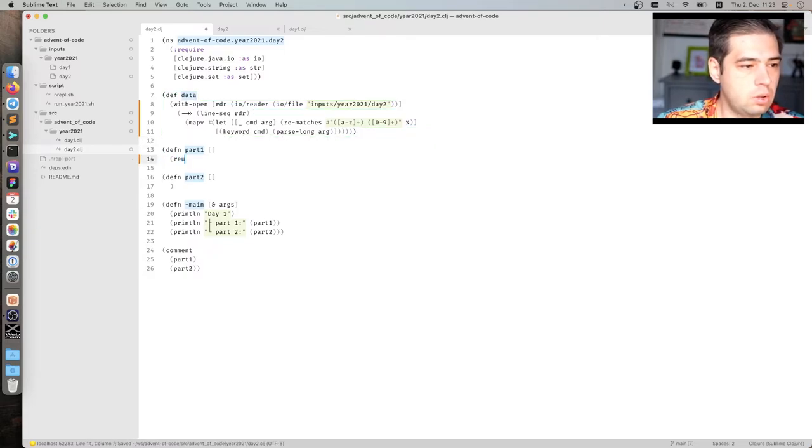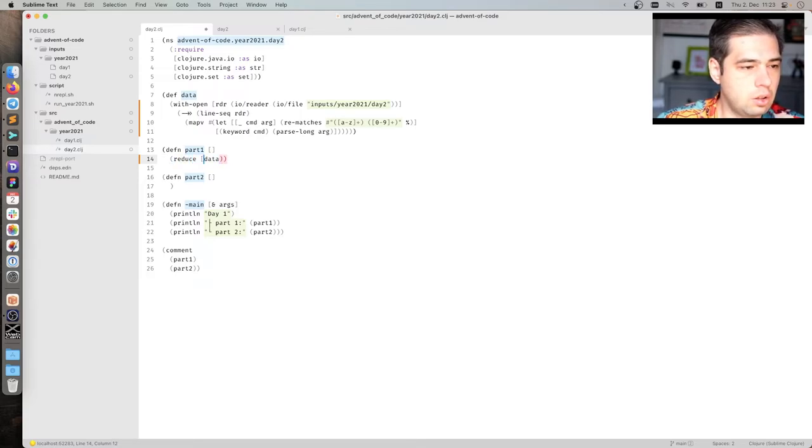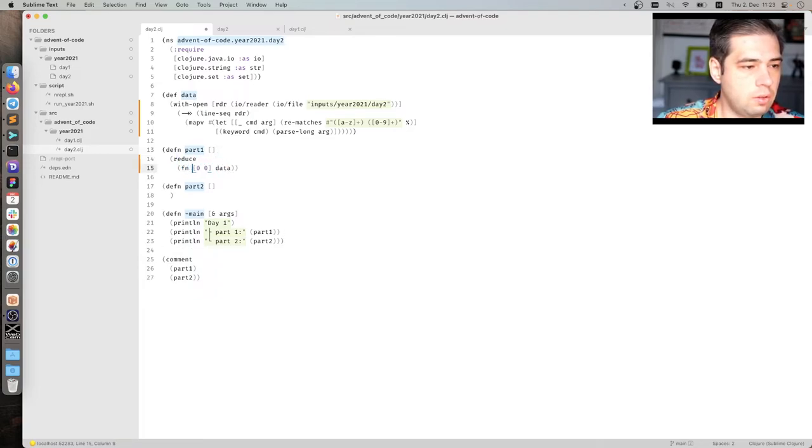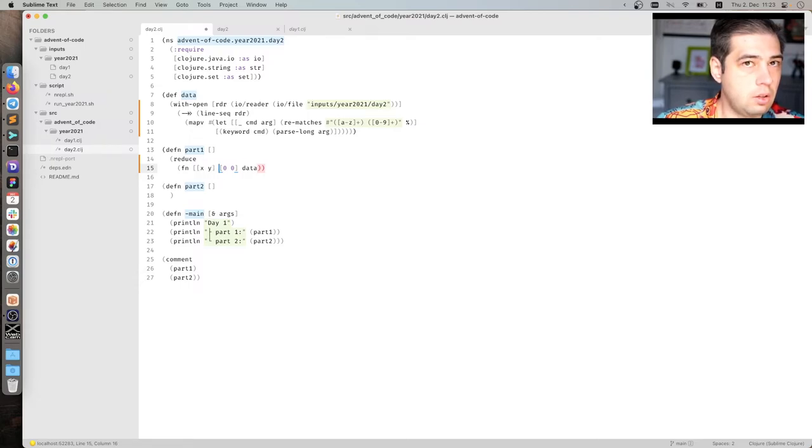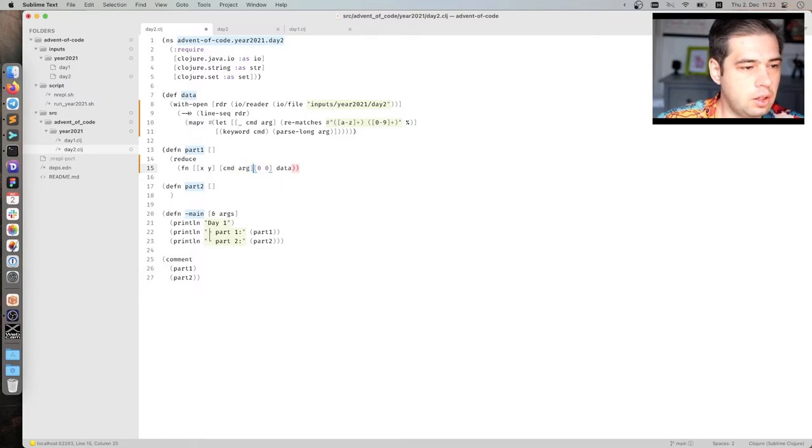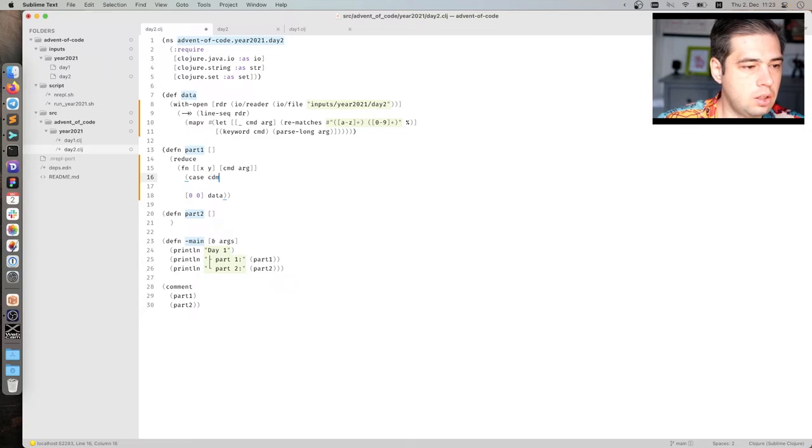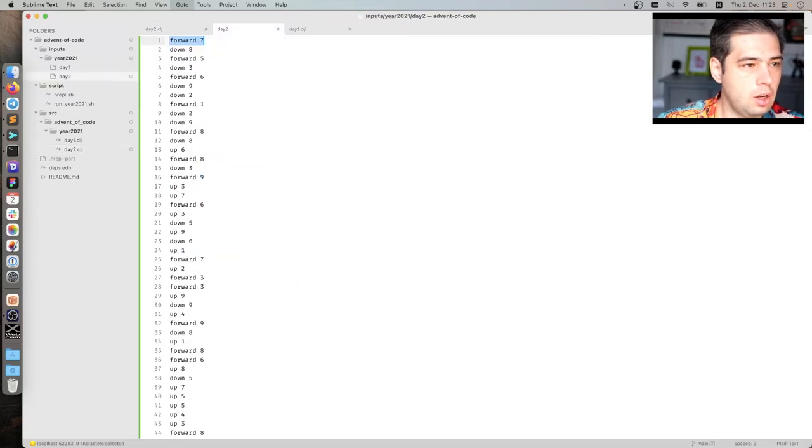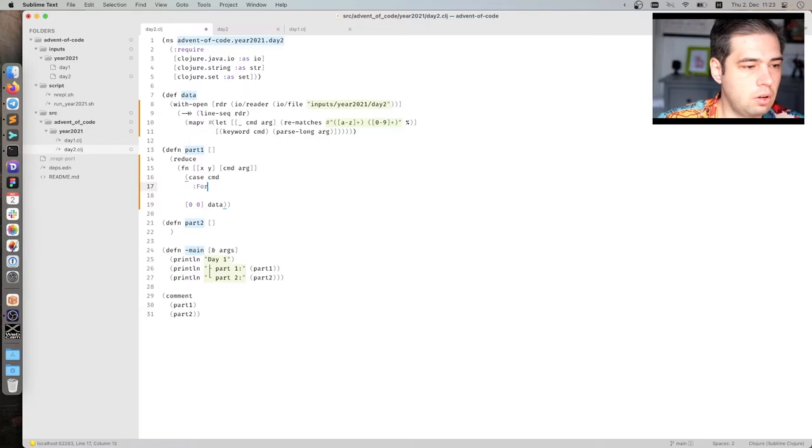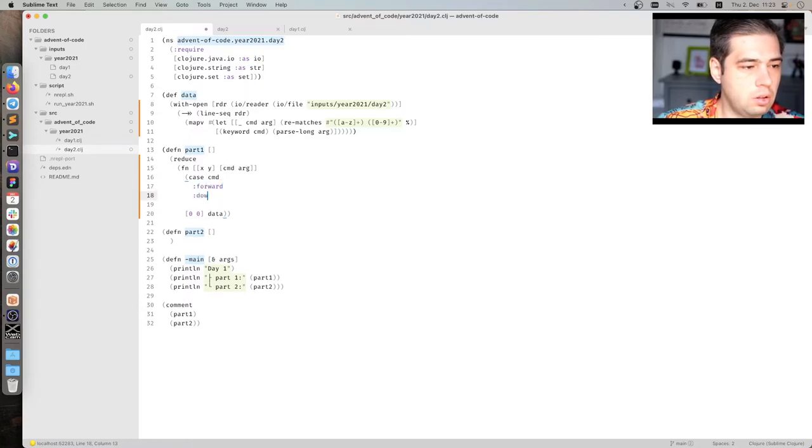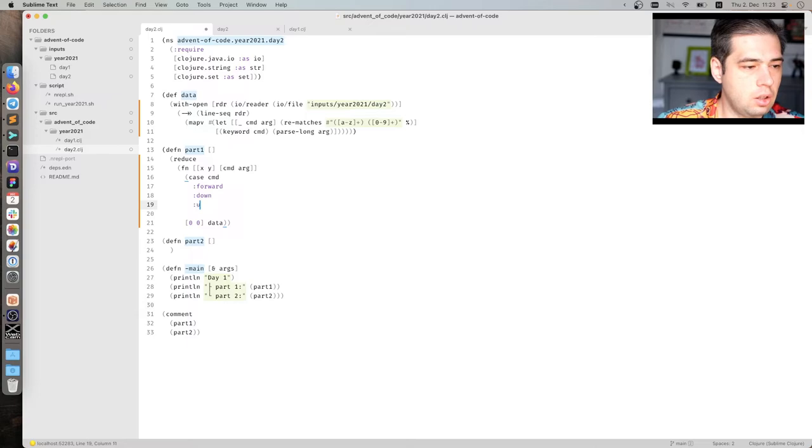Okay. So what we need is to reduce, right? So reduce data. We start with 0, 0. And we need to write a function x, y. And la-la-la command-d-arg. Right? This is what we come in with what. Then we do key CMD. And we have three command: forward, down, and up. Right? Forward, down. Forward, down, and up. Okay.